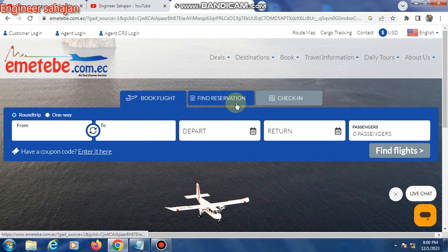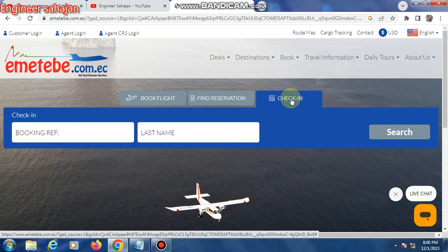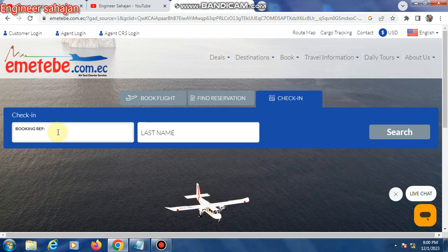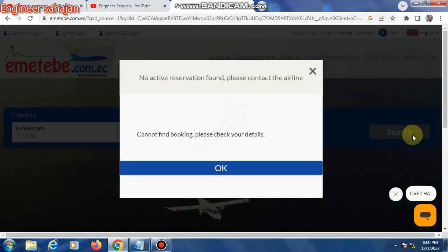For the boarding pass check-in option, first enter your PNR number — a six-digit letter or number — then type your last name. After entering your six-digit PNR, click the search button, fill up your information, and select your seat.